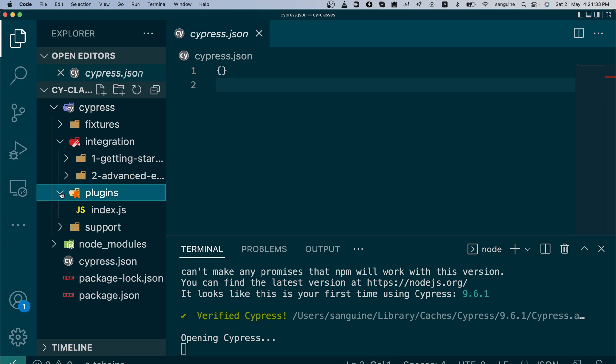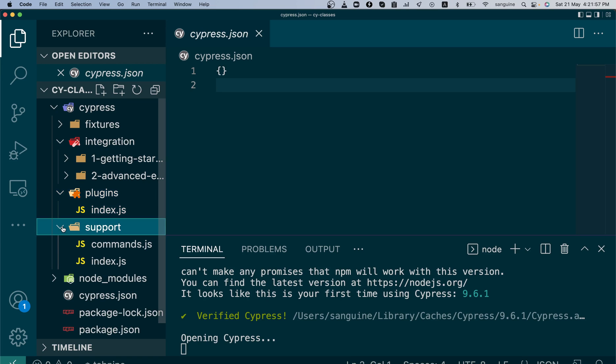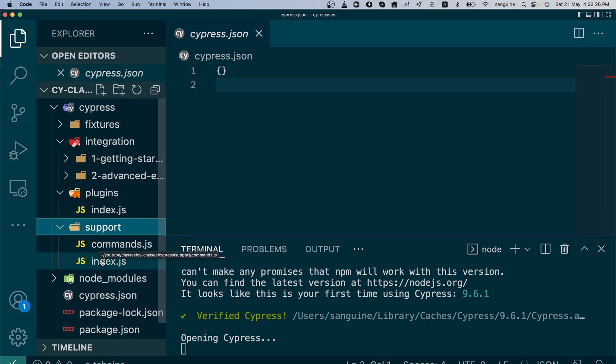Next one is the plugins folder. The plugins folder, what it allows you to do is that it allows you to run some node commands before the whole project runs at all. So if you have some preprocessor commands that you want to run, it will run here. Why I'm saying this is because you will understand that when you begin to add some new dependencies into your code, some will be configured inside your plugins and others might be configured inside your support folder, which we'll soon talk about. So the ones configured inside your plugins means they need to work with your node. And they are like preprocessors. They need to work first before your project works. So that's why they will be inside the index.js in the plugins folder.